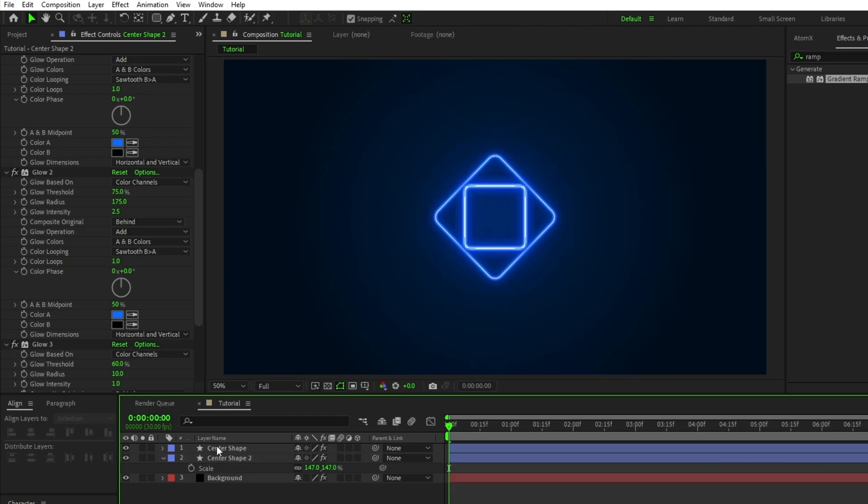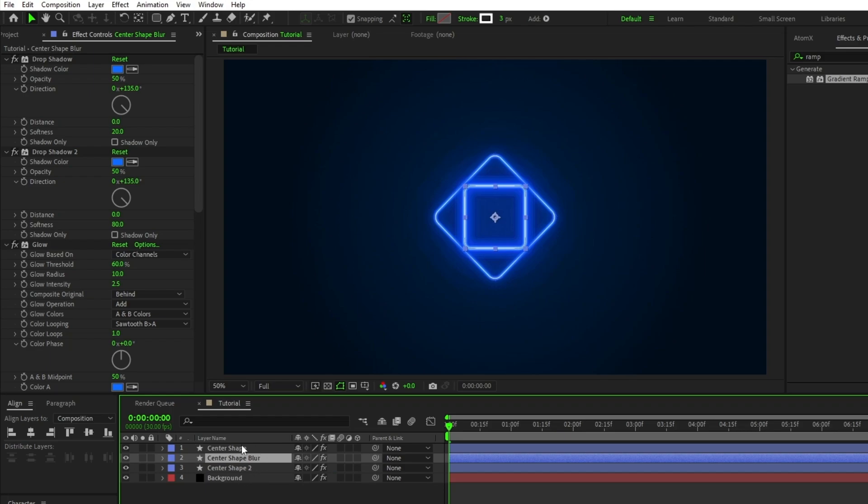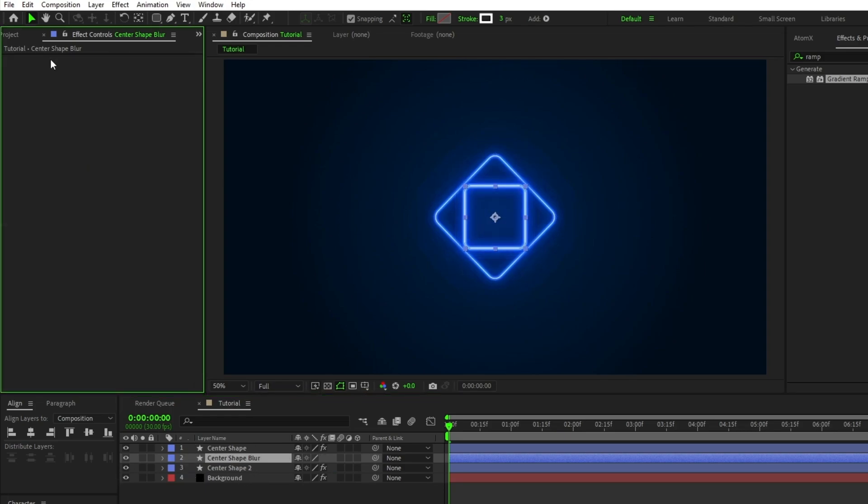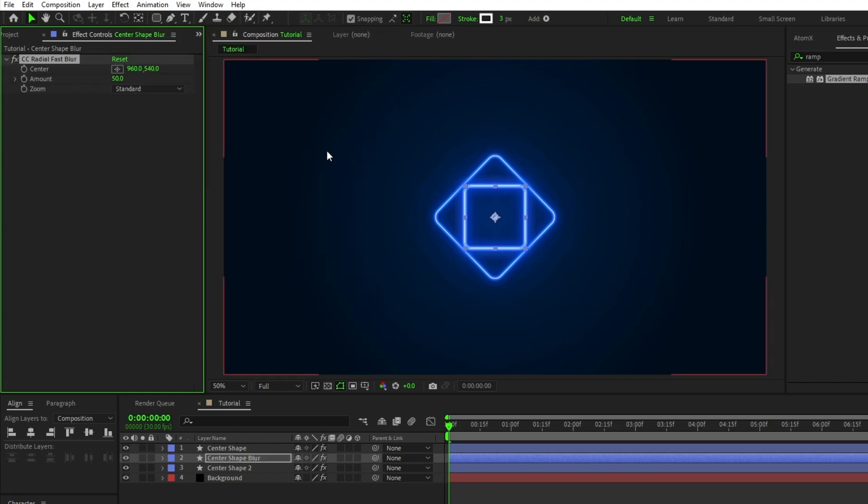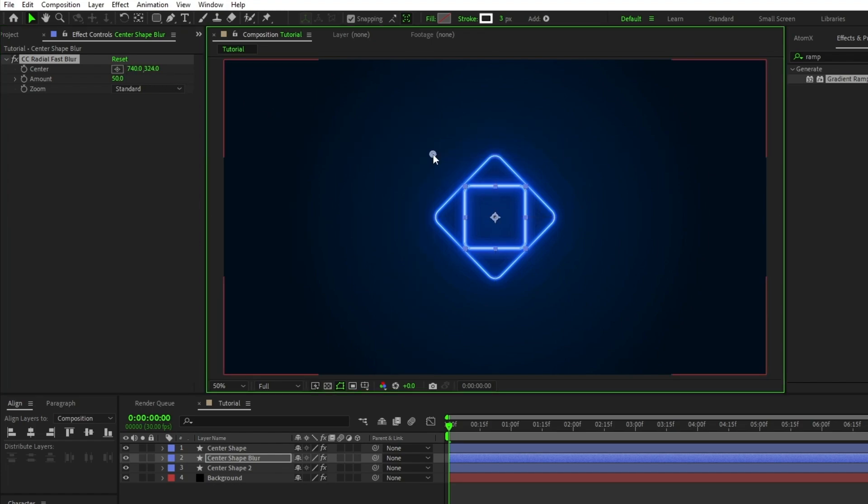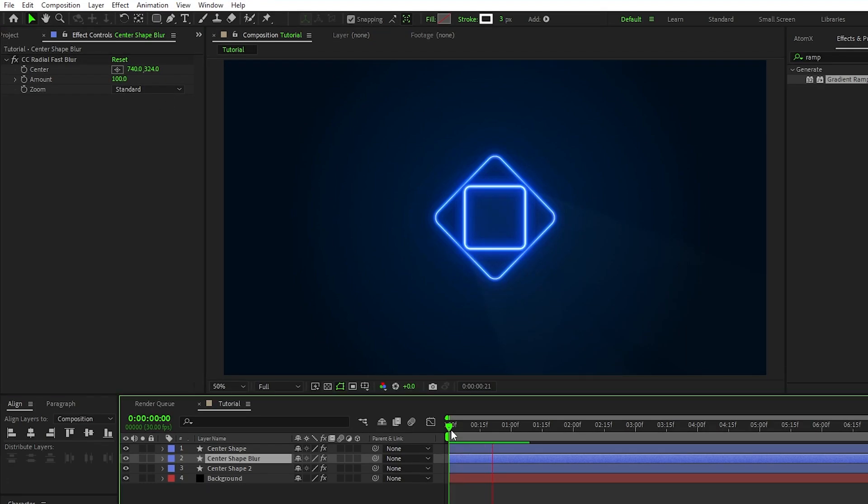Lastly, duplicate the original center shape, rename it to center shape blur, put it between the original two shape layers, go to the effect controls panel, delete all of the effects, then go to effect, blur and sharpen, CC radial fast blur. Set the center of the blur to be above and to the left of the shape layers, and increase the amount just a little bit to give off this nice light ray effect. And now we have our main shape layers and light source set up to work with the rest of the composition.